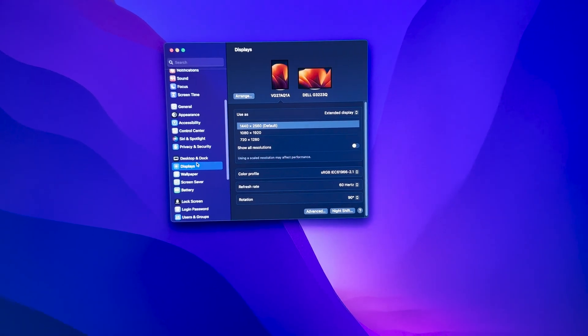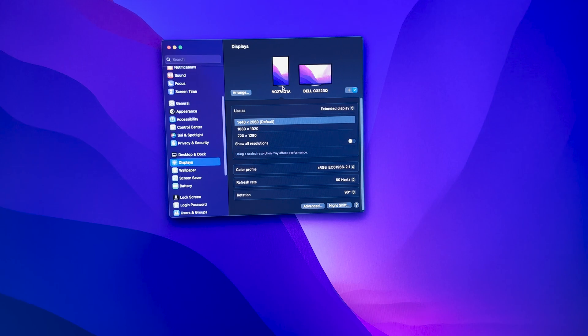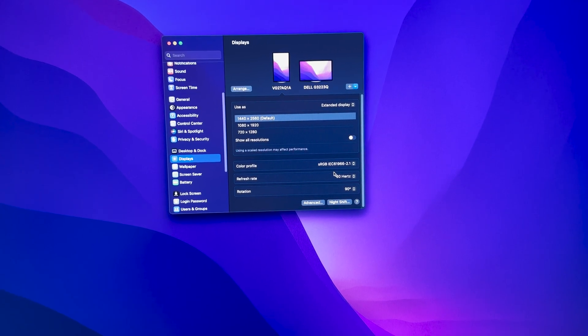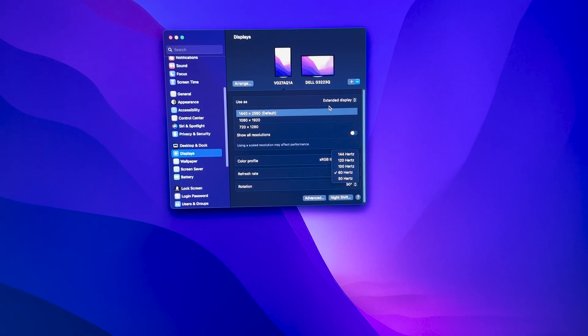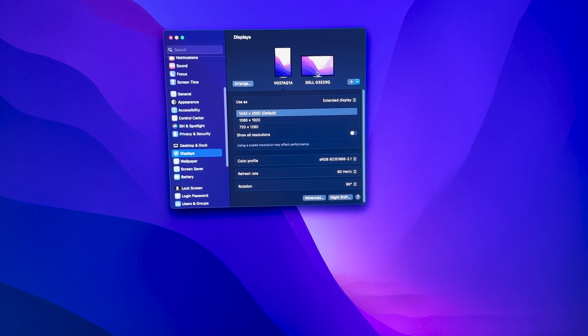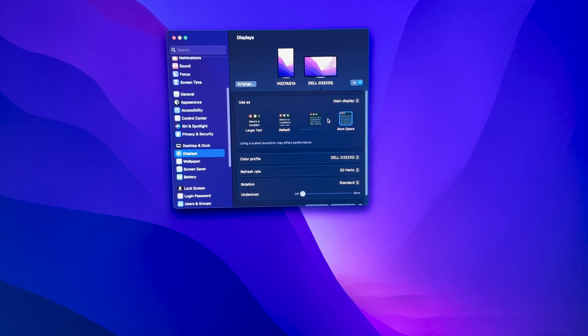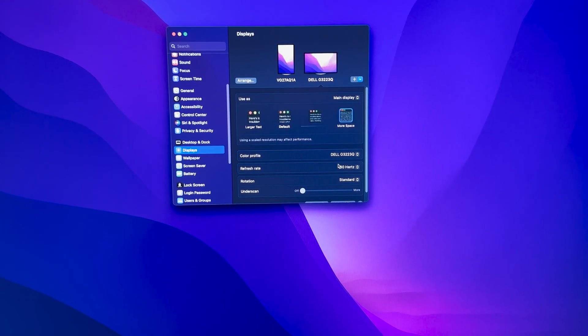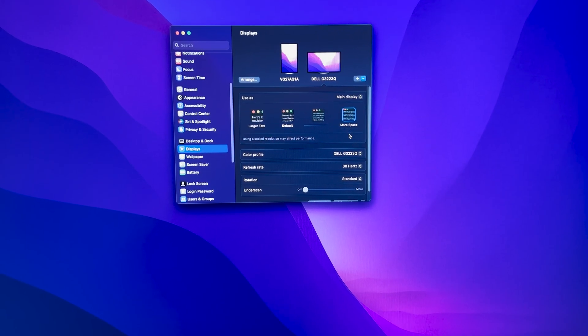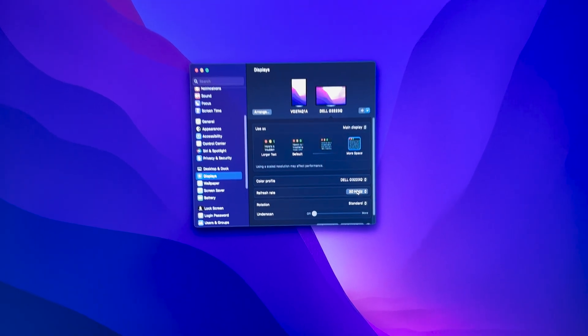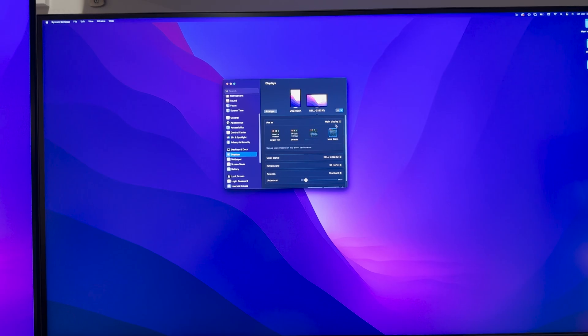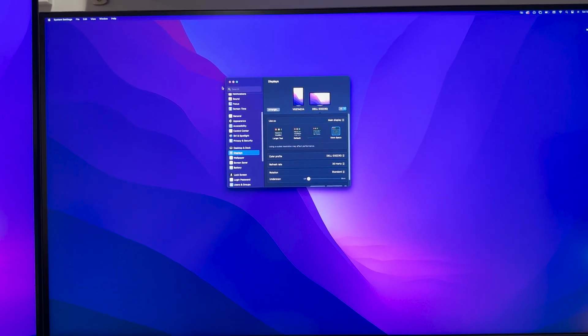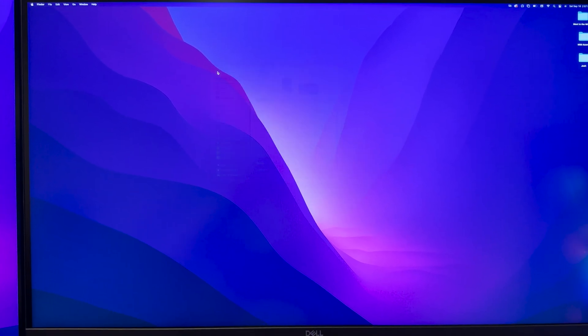Of course this is the setup, you can see here that we're getting the full 144 hertz at least on 2560 by 1440. It seems to be a little bit of a macOS issue when it comes to our main 4K display. We're still getting 3200 by 1800 but limited to 30 hertz refresh rate. I think this is just a macOS issue because when we do switch over to our main Windows gaming PC...